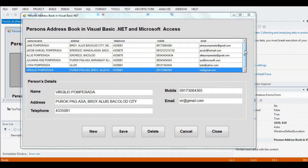Hi there everyone, this is your friend Jack. In this tutorial video, I will show you how a person's address book in Microsoft Visual Basic .NET and Microsoft Access works, and how to create this program. I will demonstrate how the program works and briefly discuss the code.